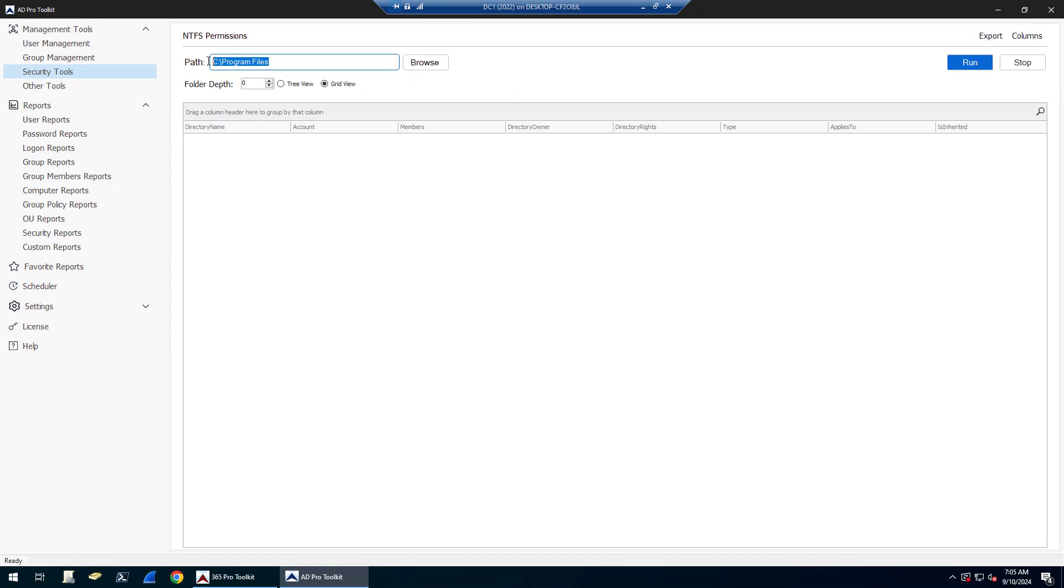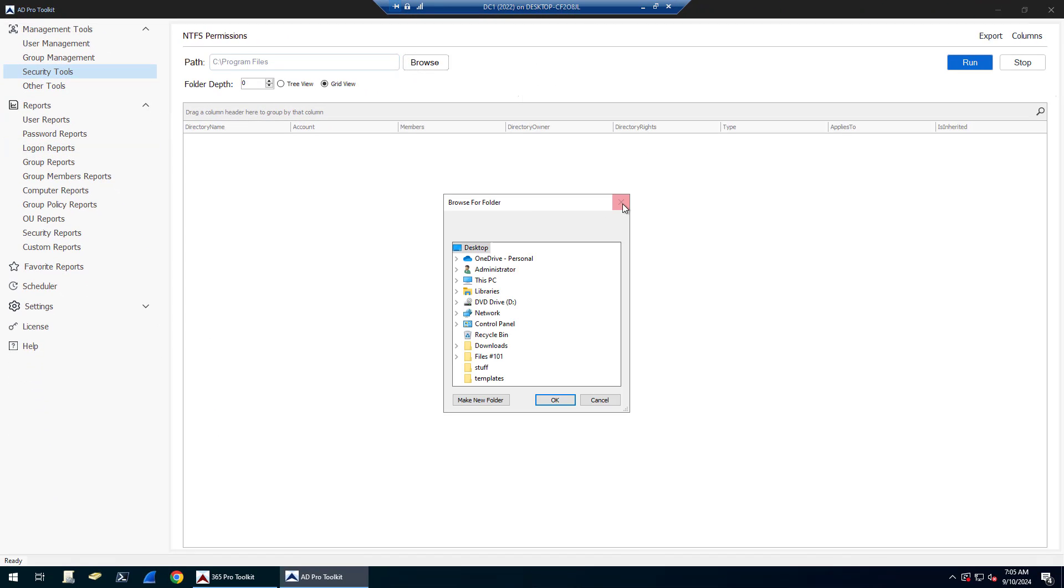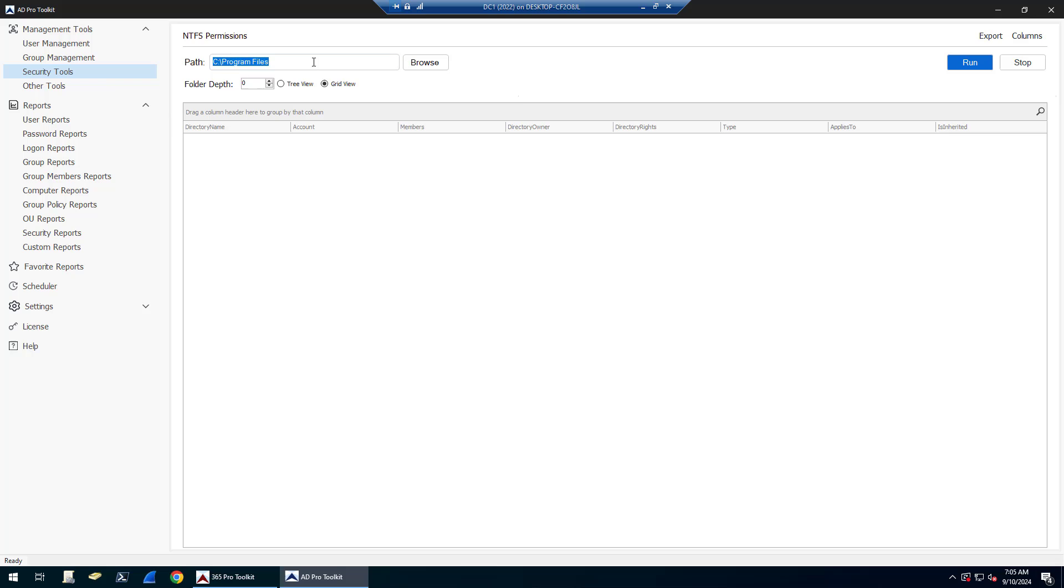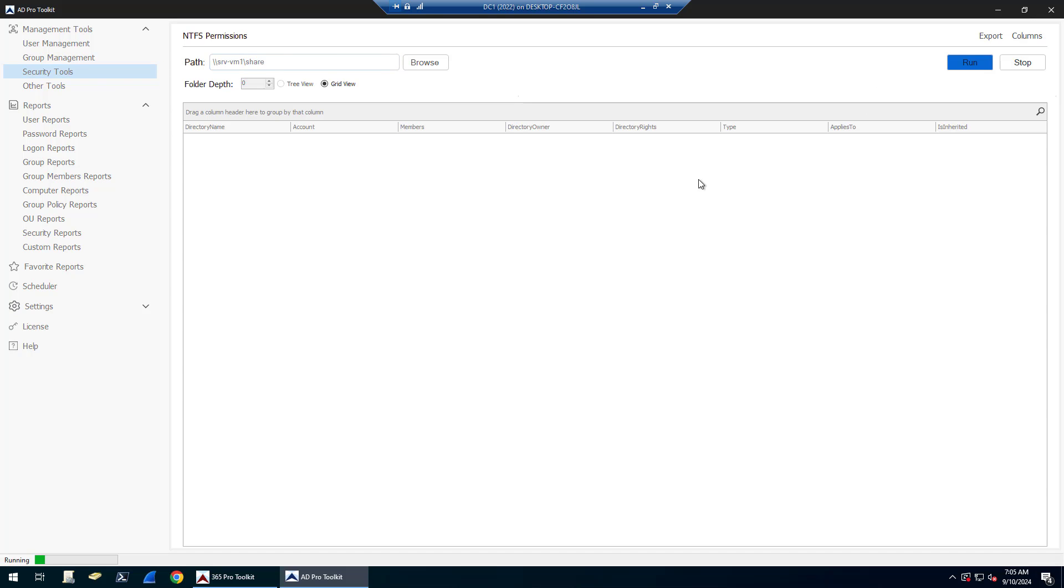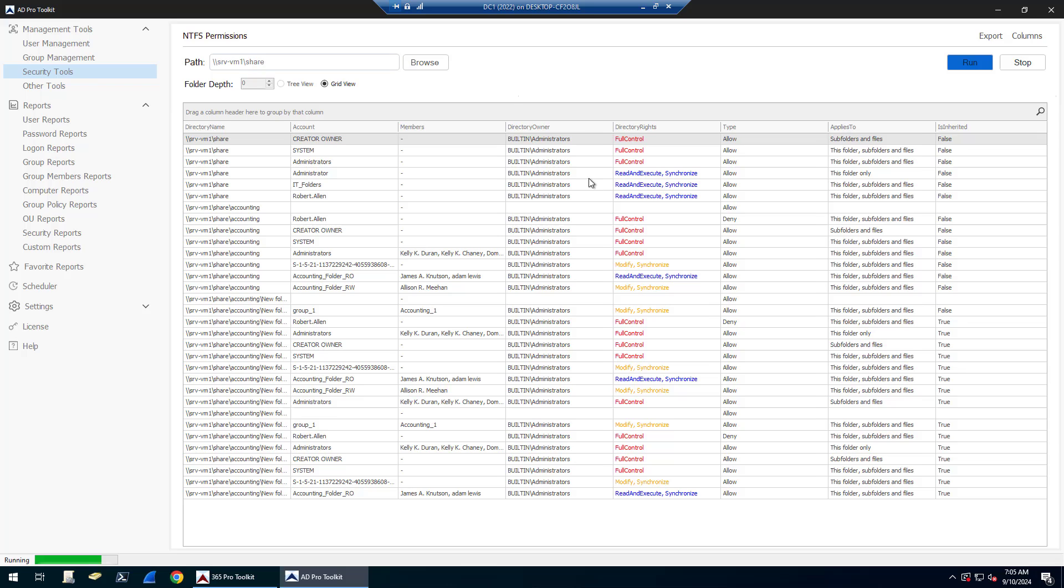And then from here you can browse a folder, you can browse local or put in a UNC shared path. And then click run and it will scan.